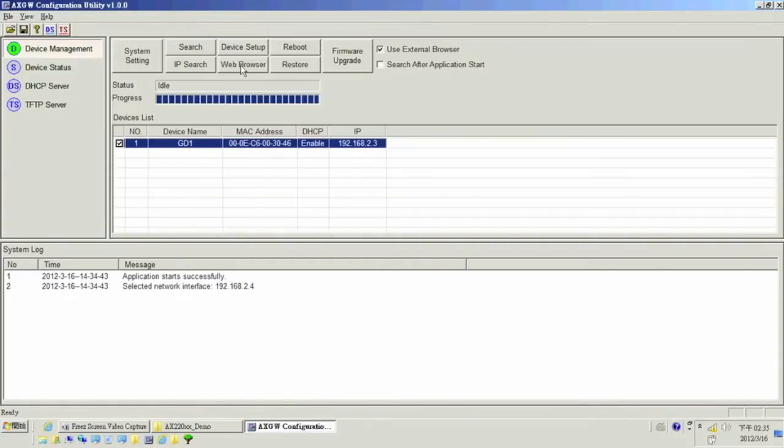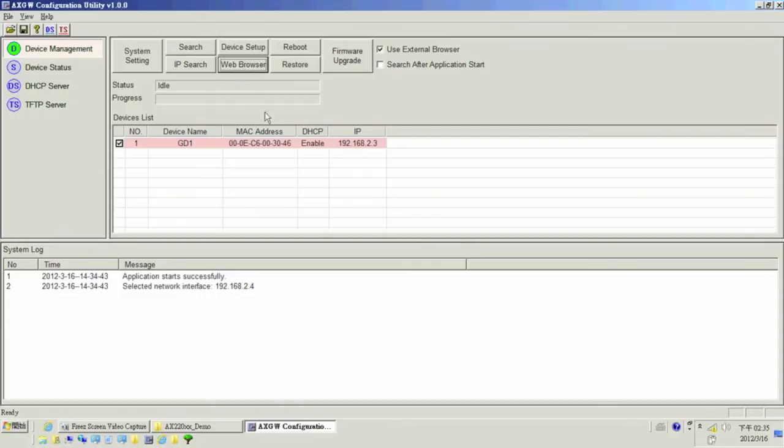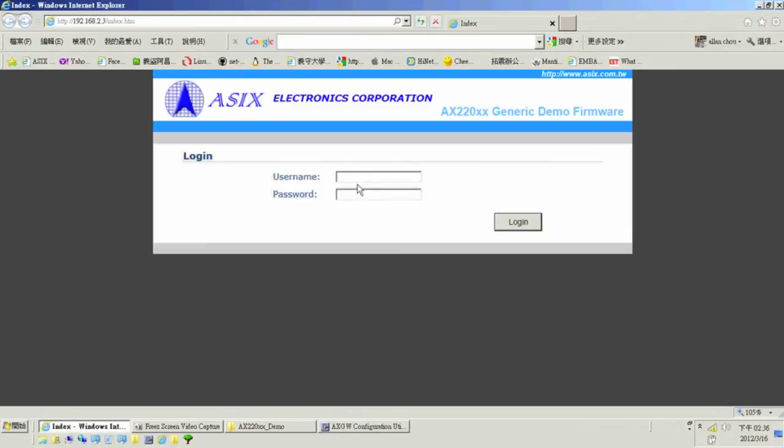After the tool has found the development board, an external browser can be launched through the utility to set the board up normally.